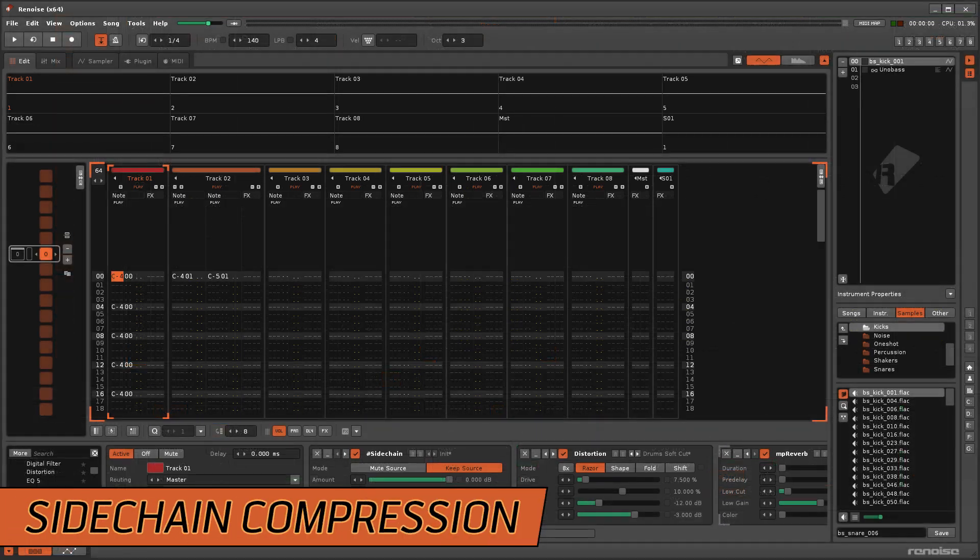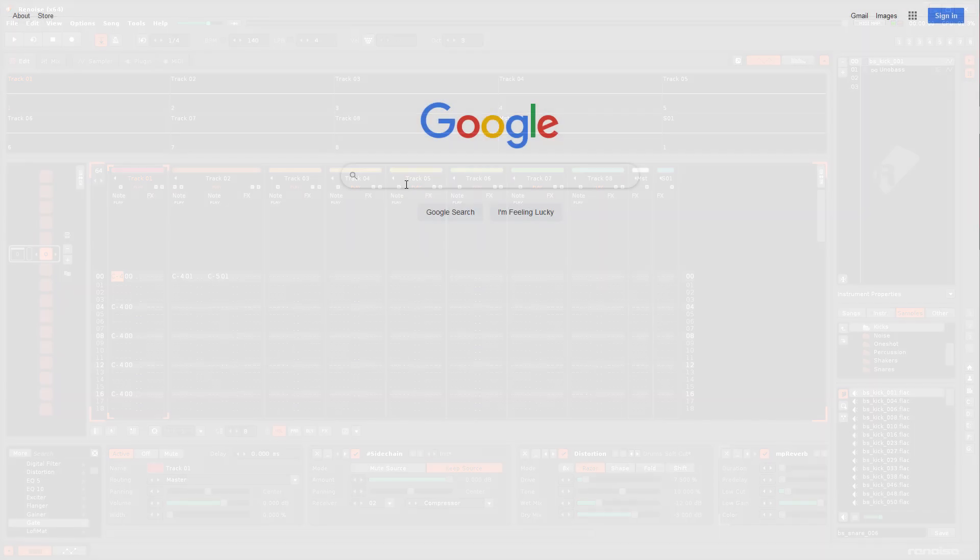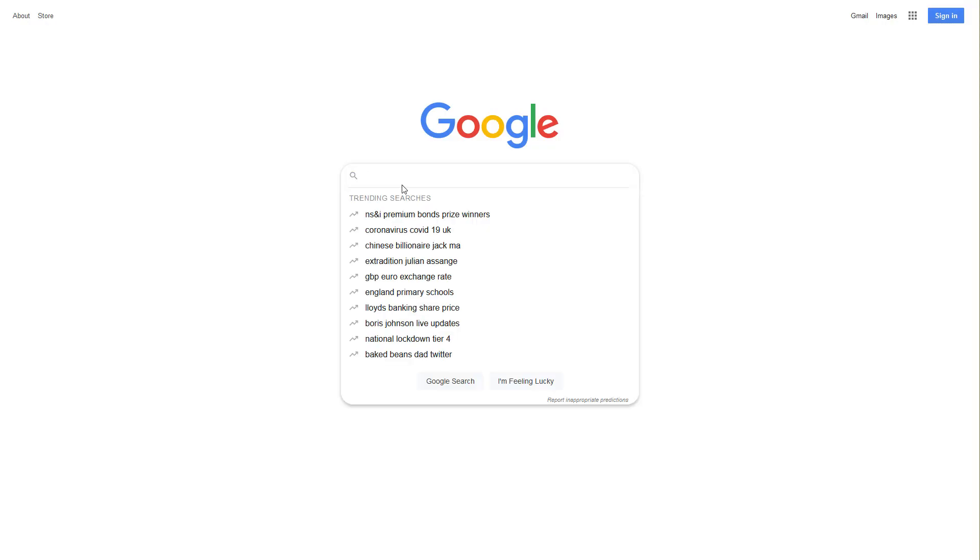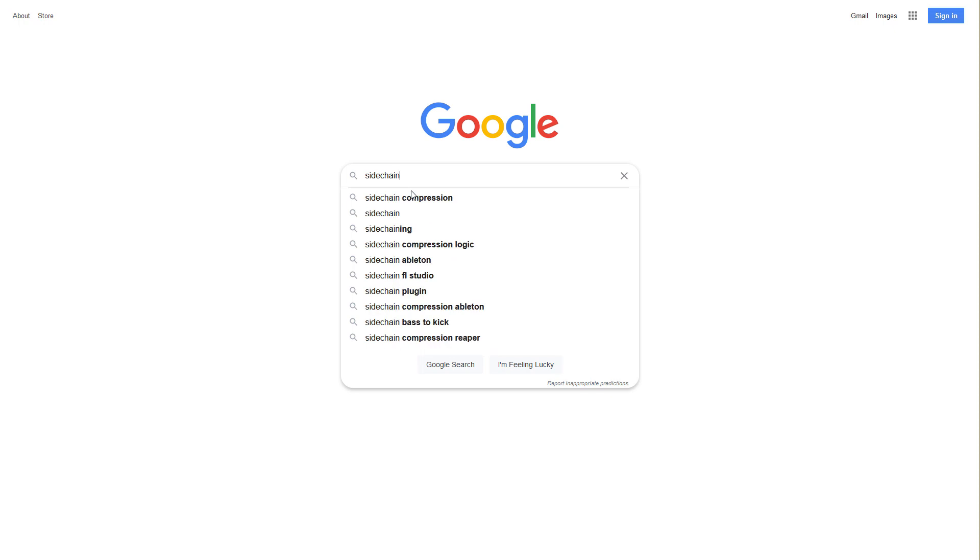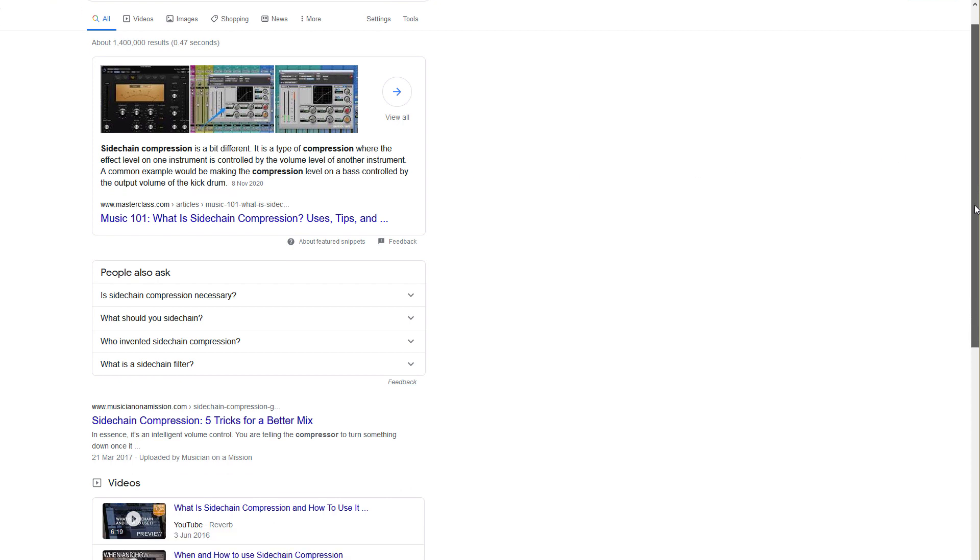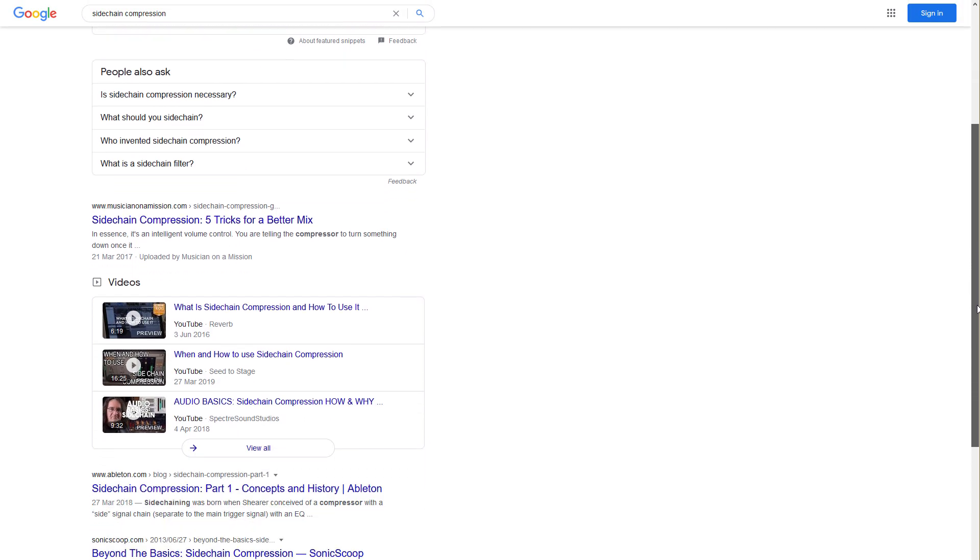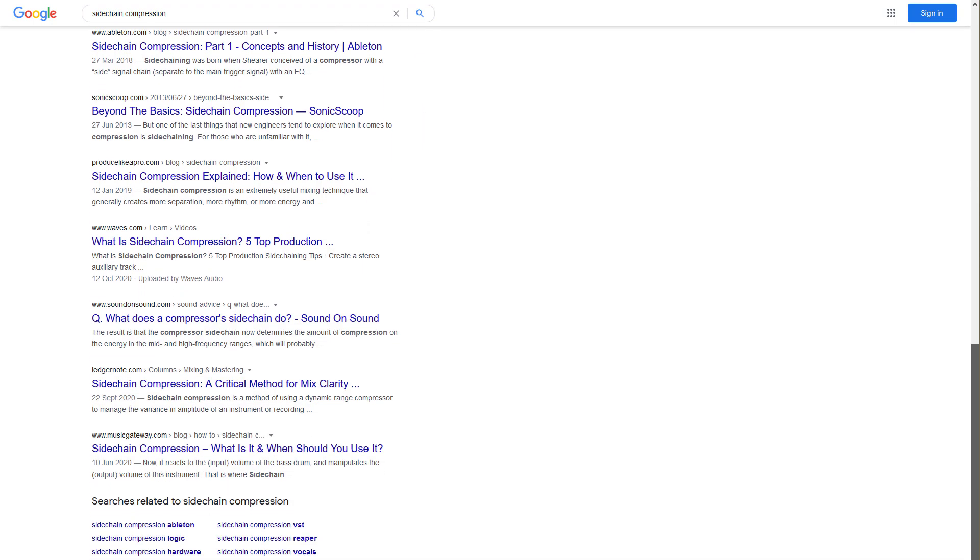You can experiment with side-chaining different types of effects to create your own novel production techniques. However, by far the most popular usage is for side-chain compression. If you're unfamiliar with this, it's the reduction of a musical element's volume, which is done in response to something else in the music.